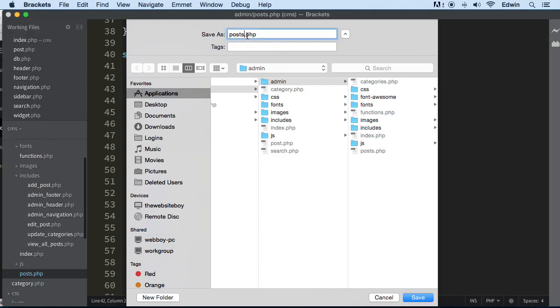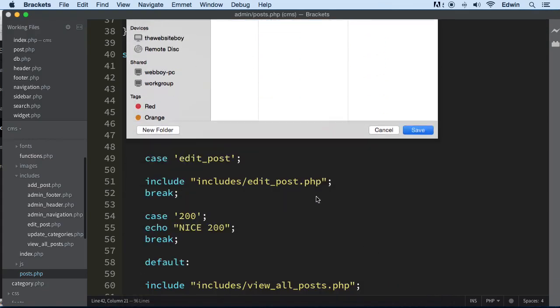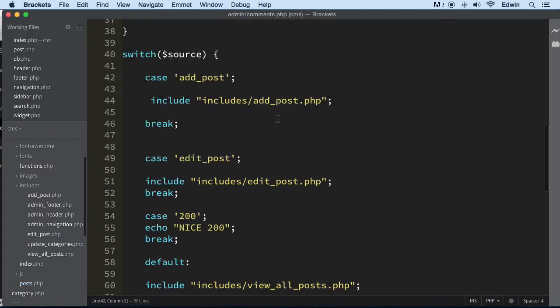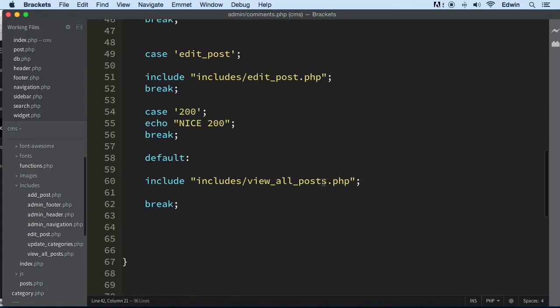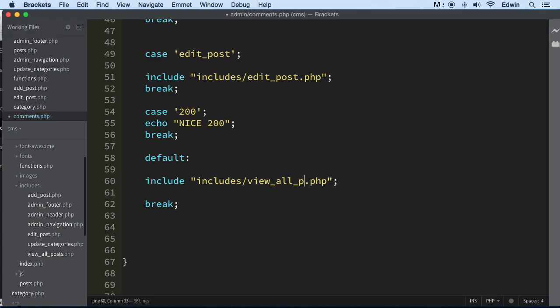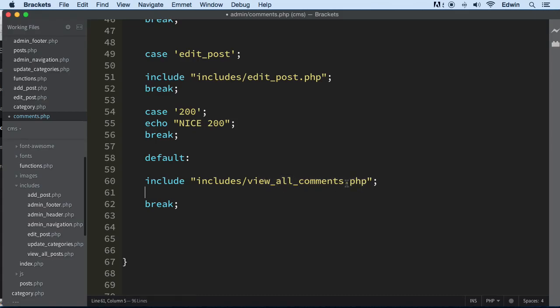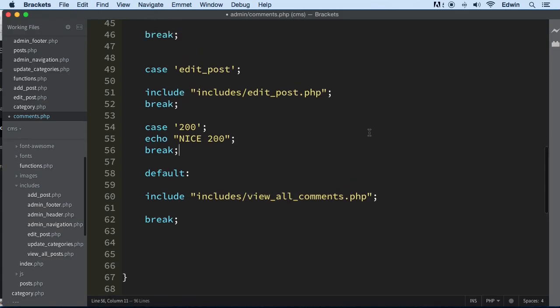Let's call it comments.php because we want to do some of the same functionalities. The default is going to be view all comments instead of view posts. We're going to make that page right now. Let's save this document.